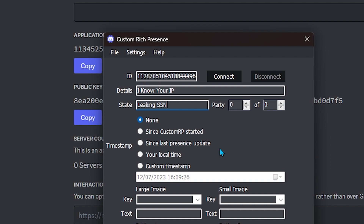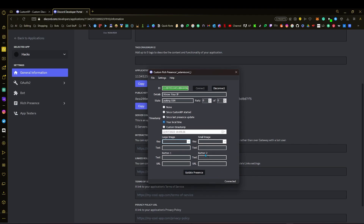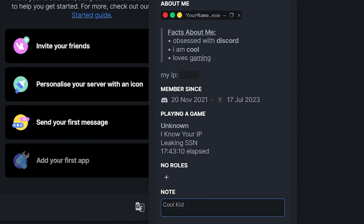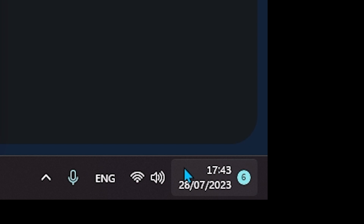I'm going to do my local time. Oh yeah, I forgot — you need to connect first. Then you'll be able to update your presence. Let's fill out some of this and click 'Update Presence', then go back to Discord and check the profile. And yeah — 'Unknown', 'I know your IP', 'Leaking SSN'. That's pretty cool, and it shows the time, and it actually is five o'clock.